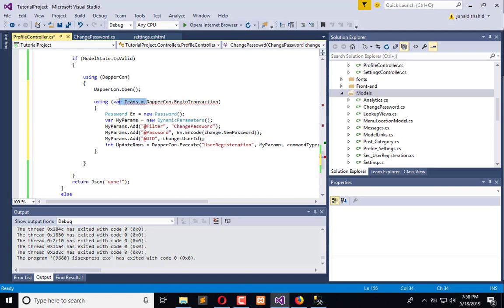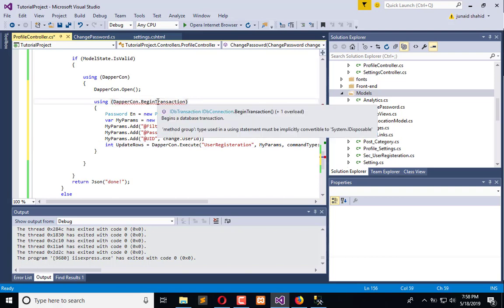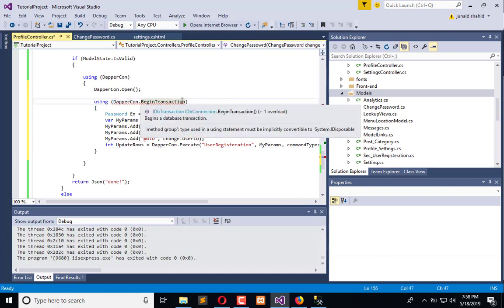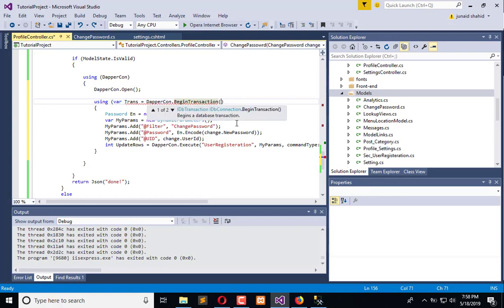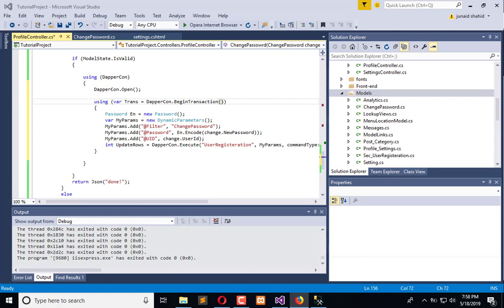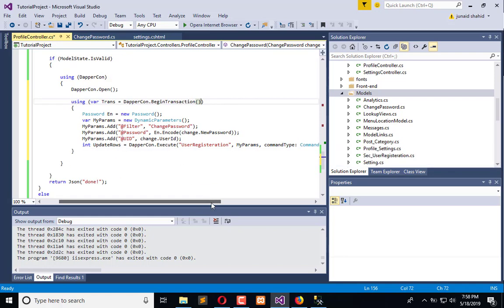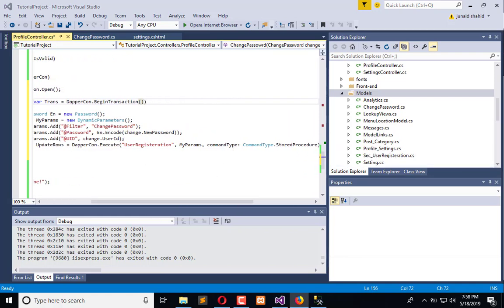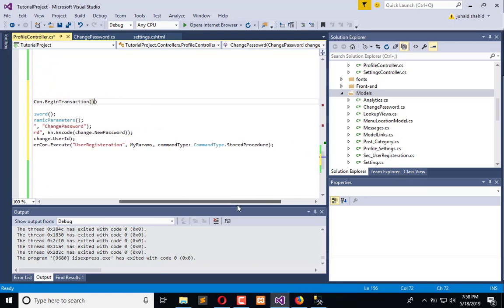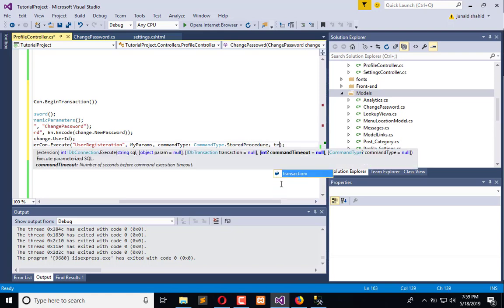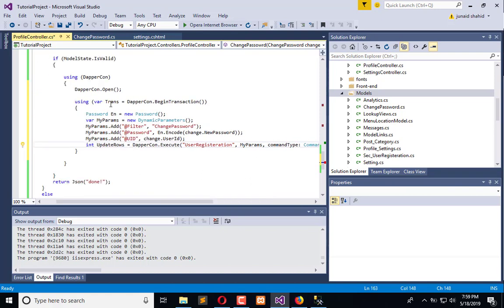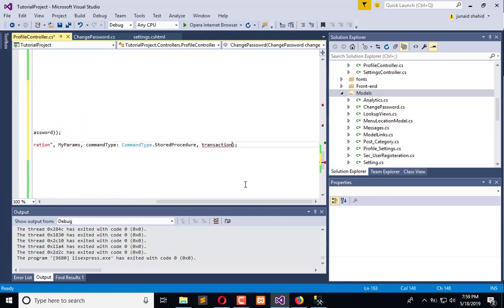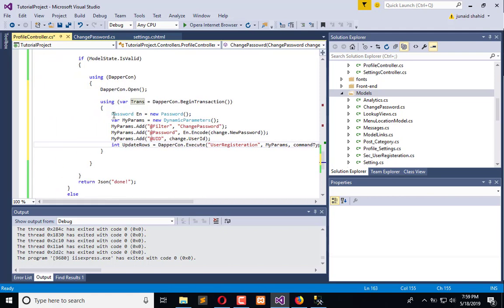Or we can simply use this one. I have to add this parenthesis here and it will be fine. Whenever you are working with the transaction, you have to add transaction in your queries. So like here we are executing, and here is my parameter, command type, and here I am going to add transaction - transaction - and now add the name of transaction which we have created, which is trans.